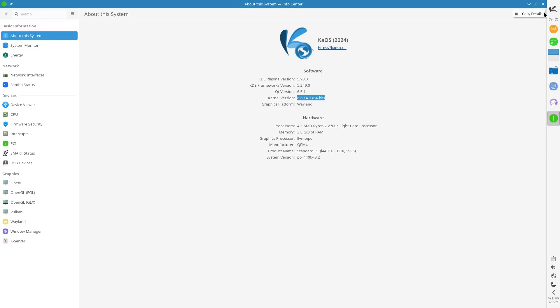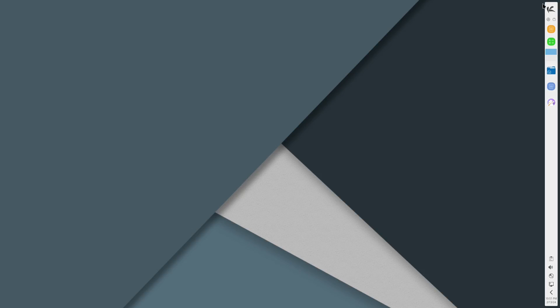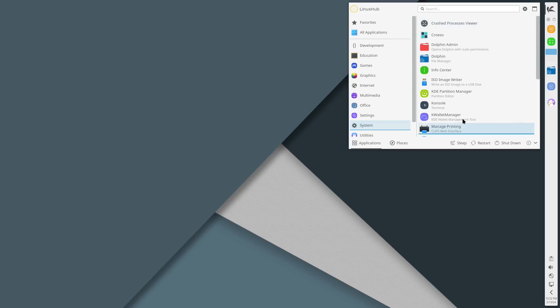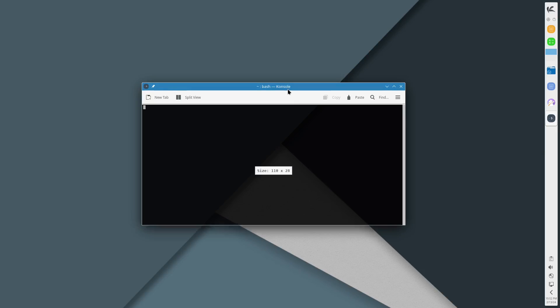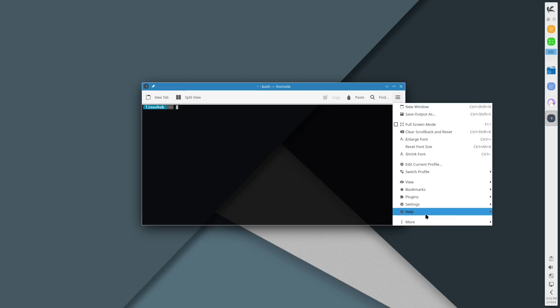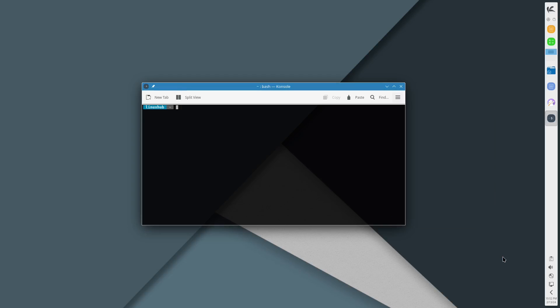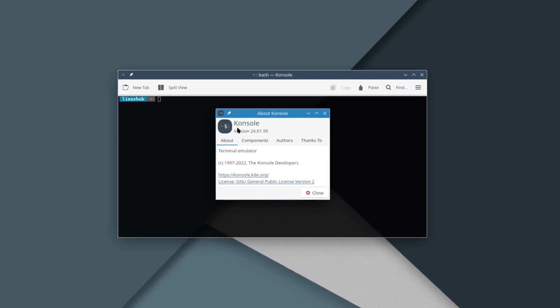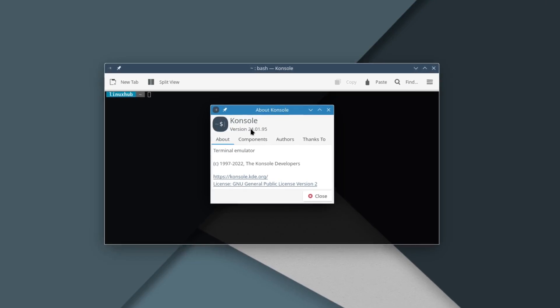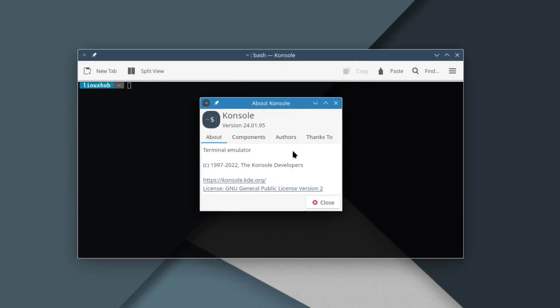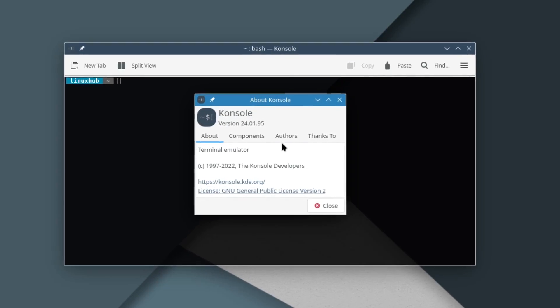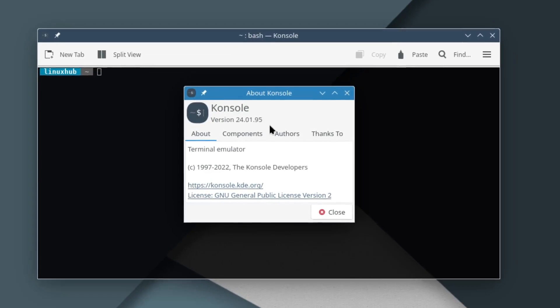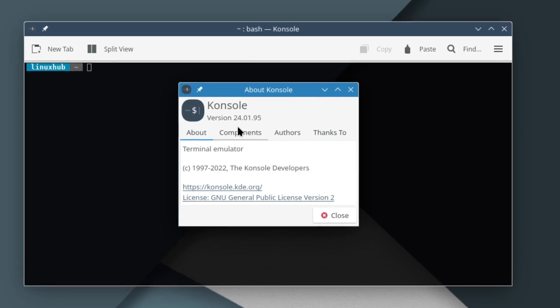Now let's take a look at the terminal which is going to be Console, standard on KDE. Console is a little different right here, you can open a new tab, split view, you can paste, and then you get your hamburger menu where you'll find your help along with the about. Console is version 24.01.95 which I'm assuming that's the version of Plasma we're using is 24.